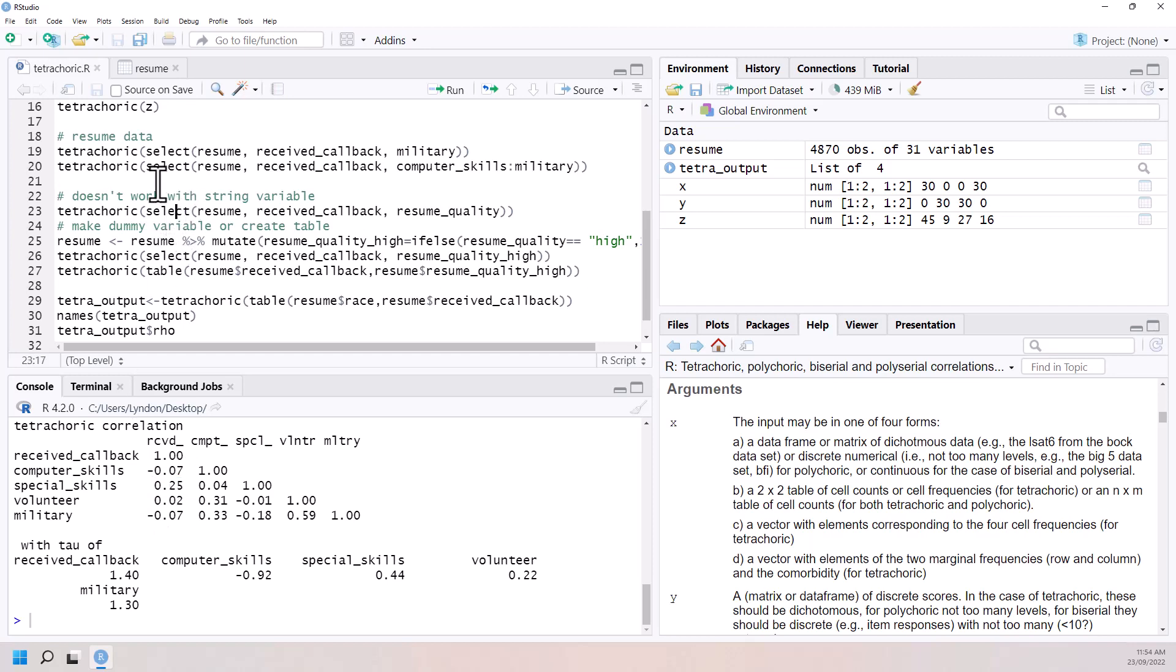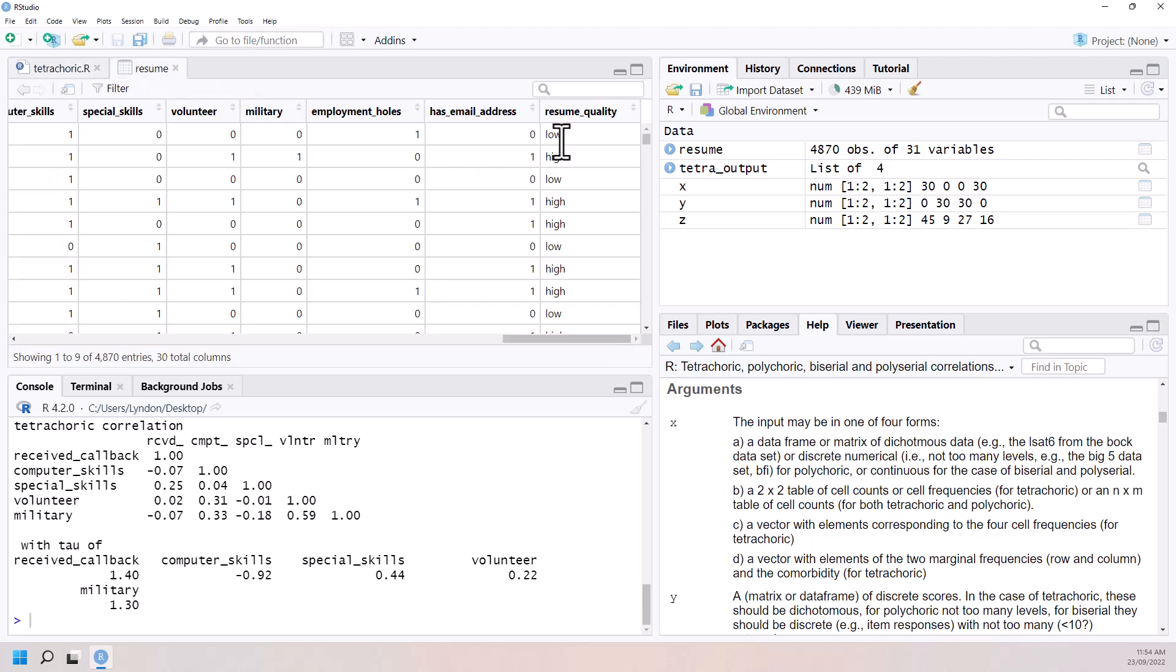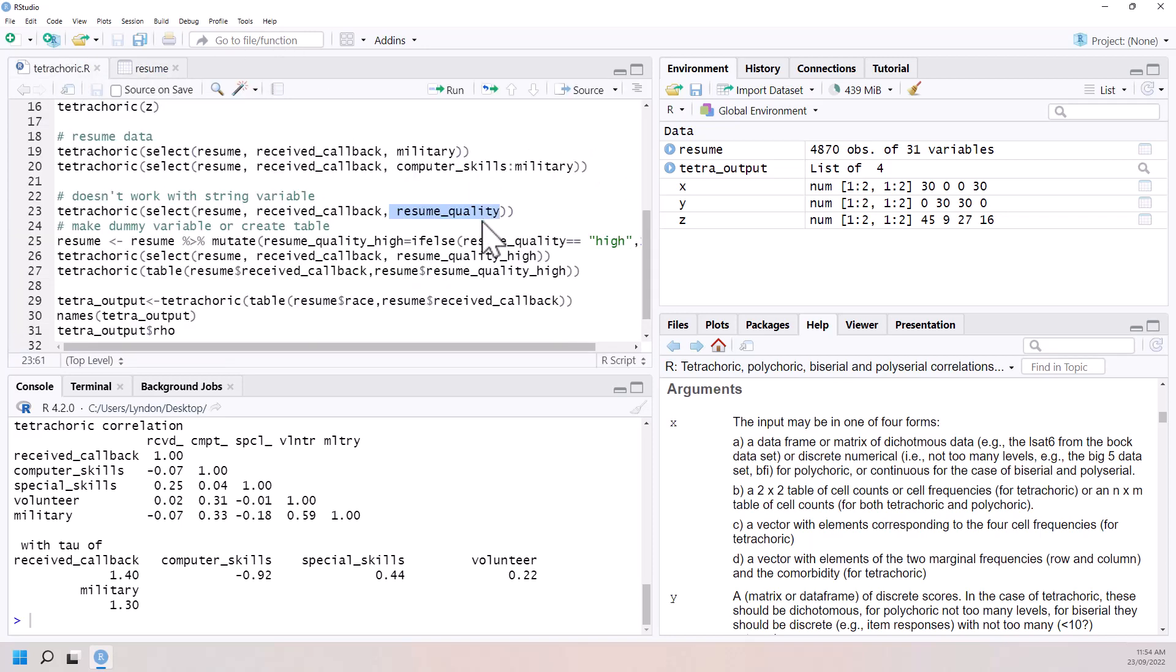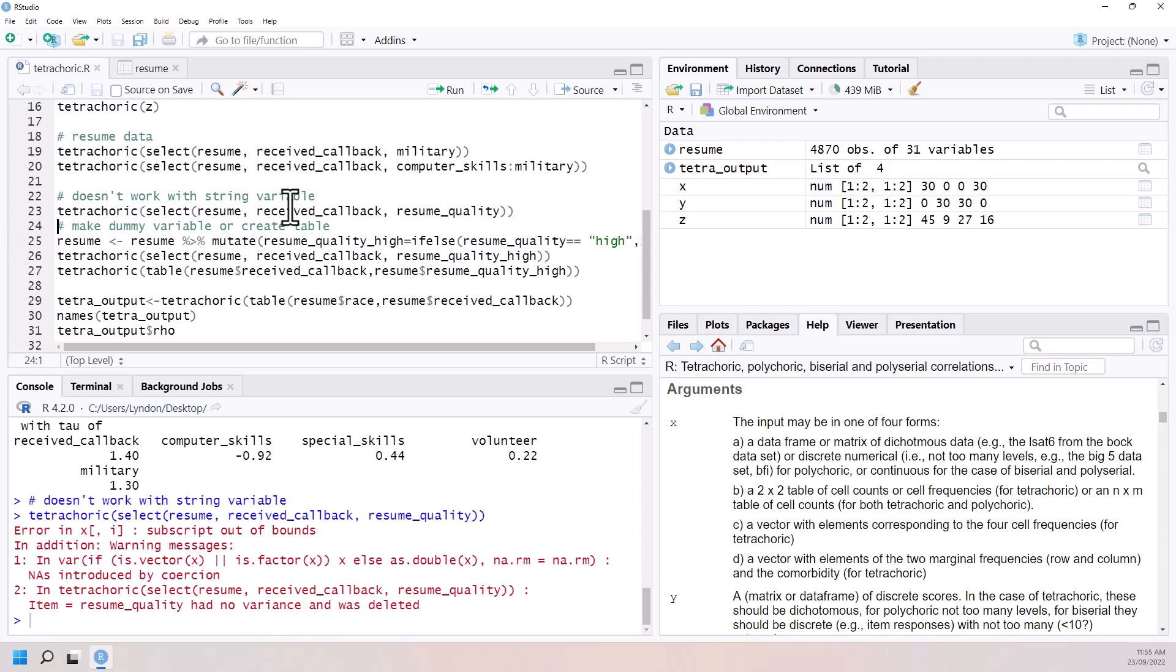So next, I'm going to show you one that doesn't work. So for this one, I'm grabbing receive callback but also resume quality. And if we come over resume quality was highs and lows and this can sometimes upset the tetrachoric function. So when we run it, we can see that it didn't particularly like that. So there's two ways that we can solve this. One is that we can just make an indicator variable.